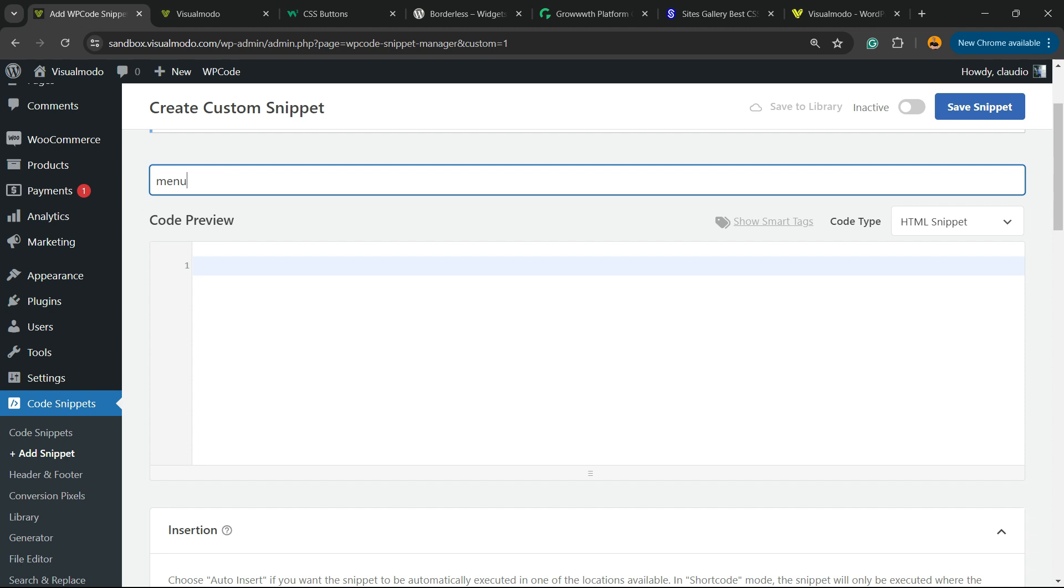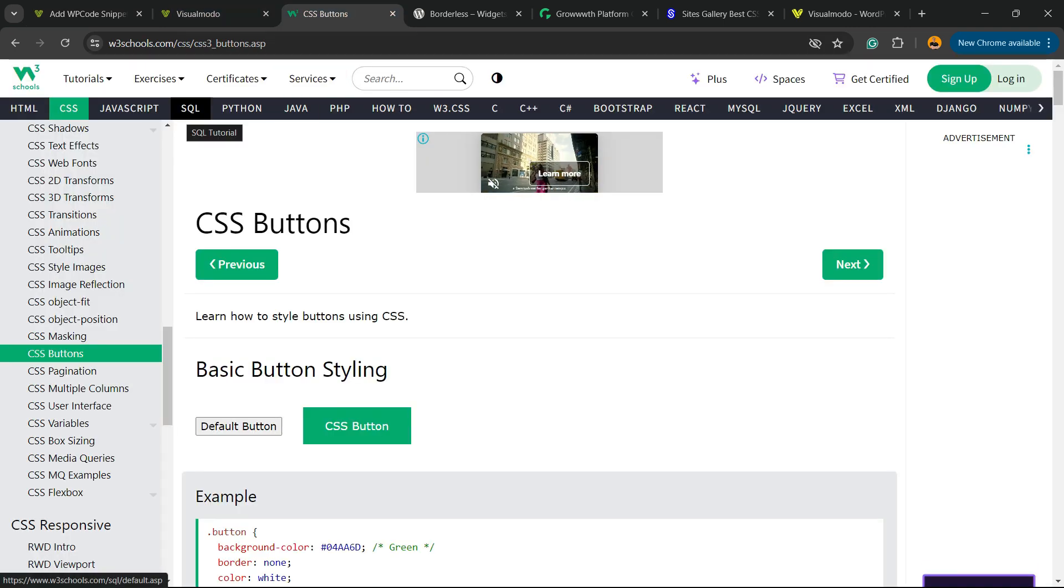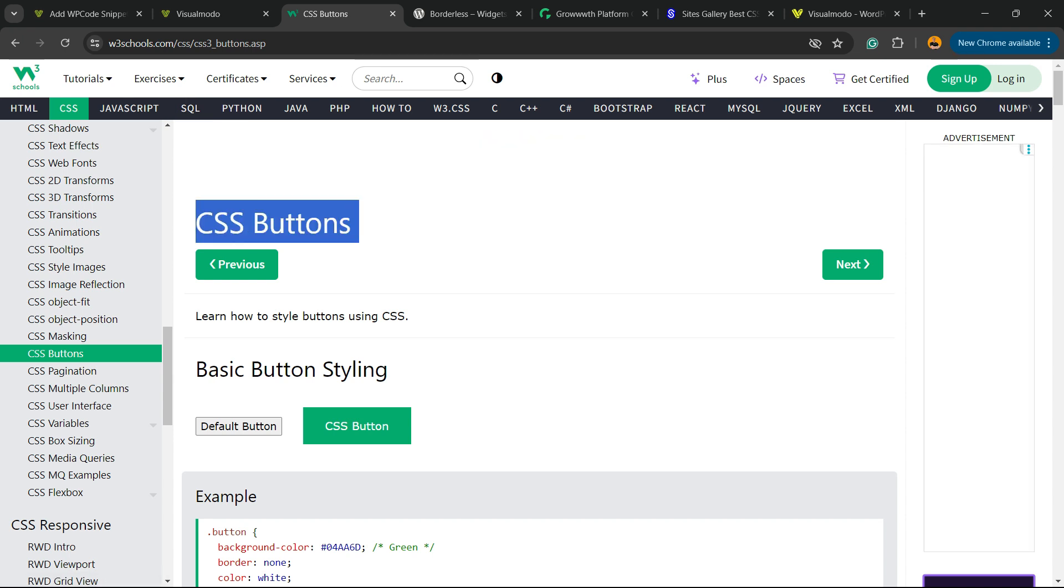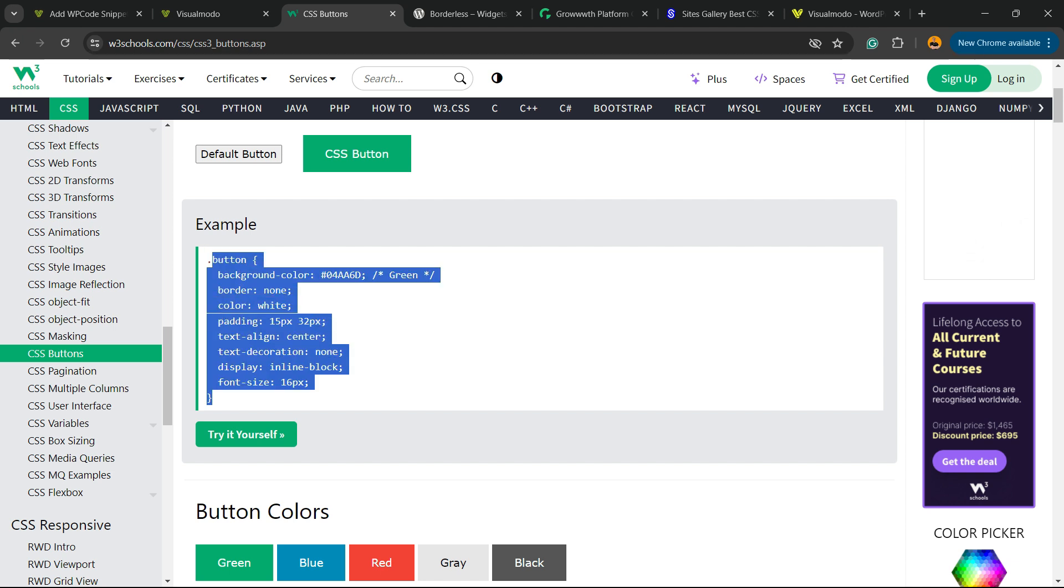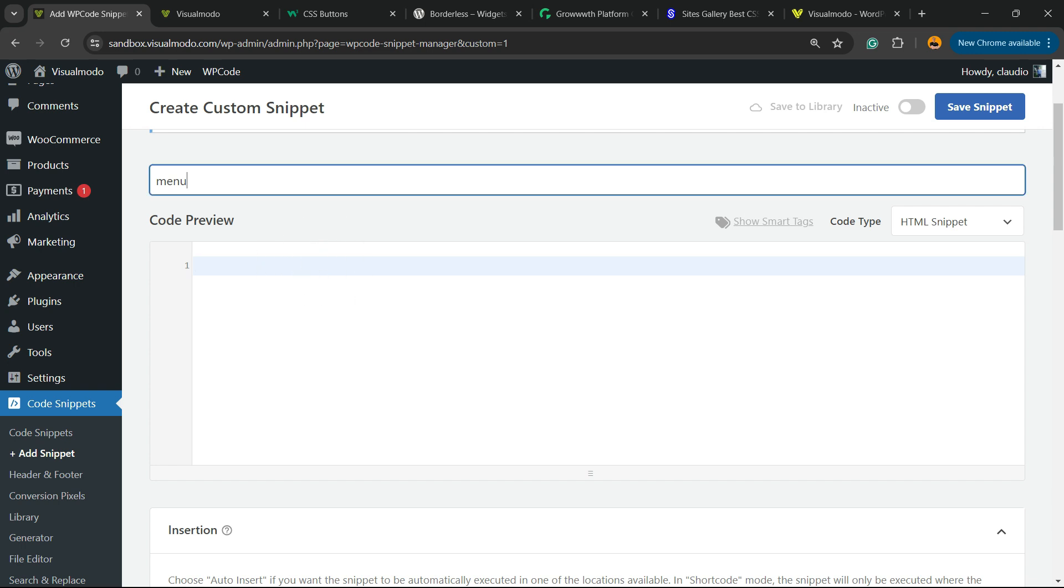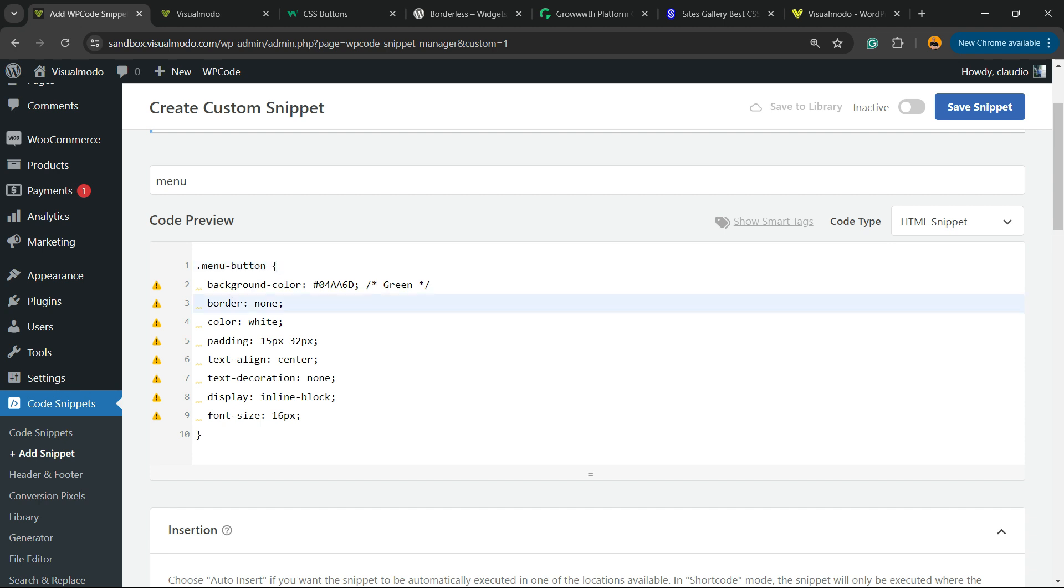Type the title. In my case, it's going to be menu-button, just like this. Now you can go to the W3Schools and search on Google for CSS buttons. Scroll it down and copy this code right here. Just copy that and paste it right here.